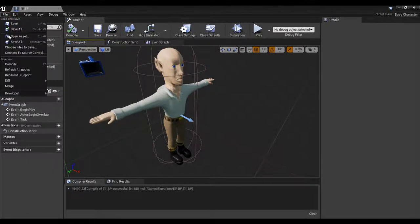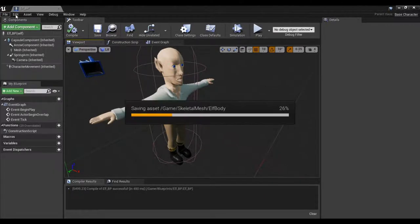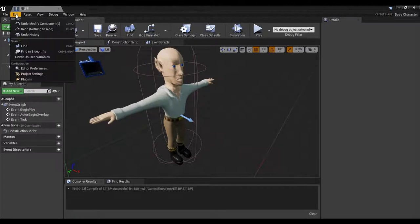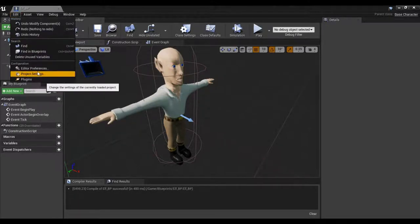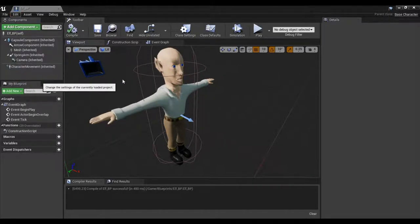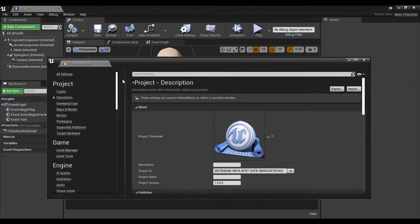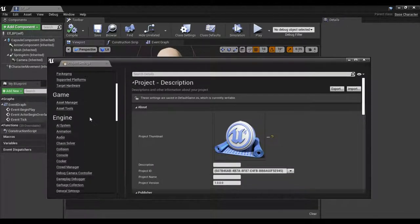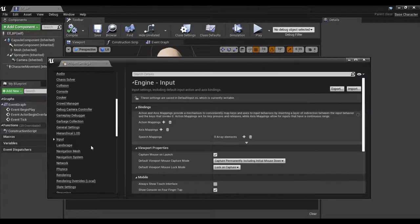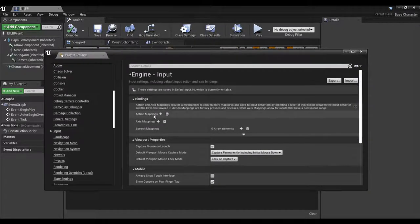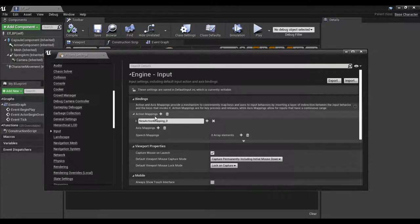I'm going to save everything, then go up to Edit, Project Settings. We still have to add in the controls just like we did in the Blueprint version. Under Input, we need to create an action map — hit that and drop it down.